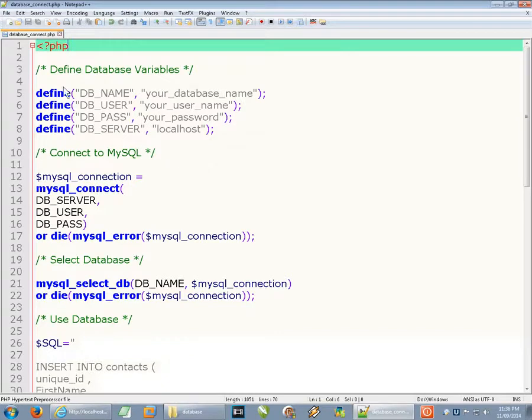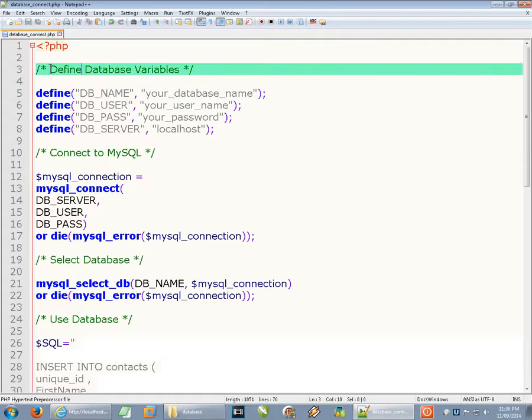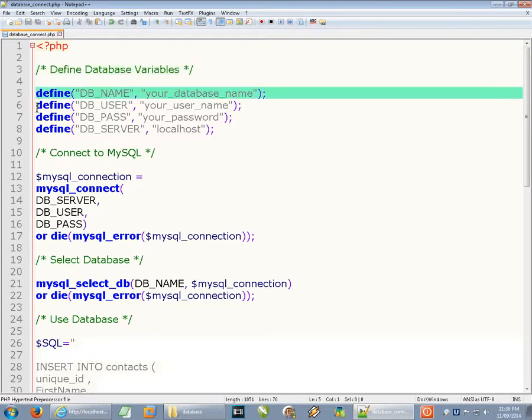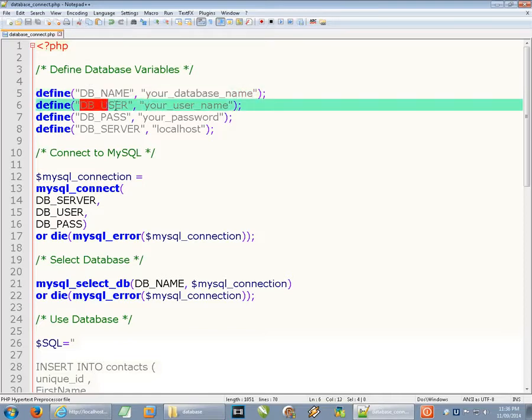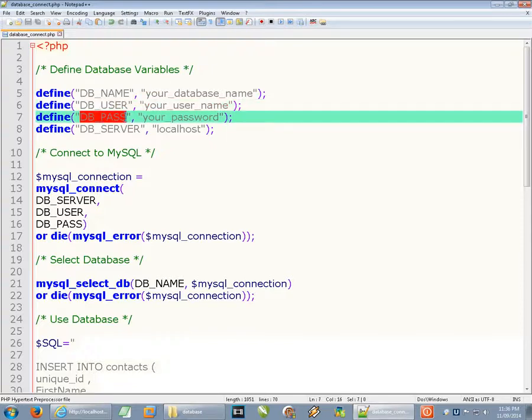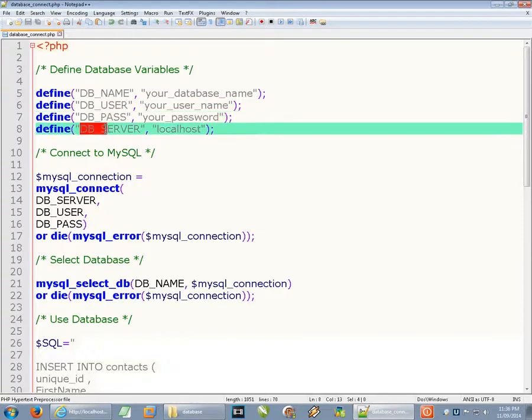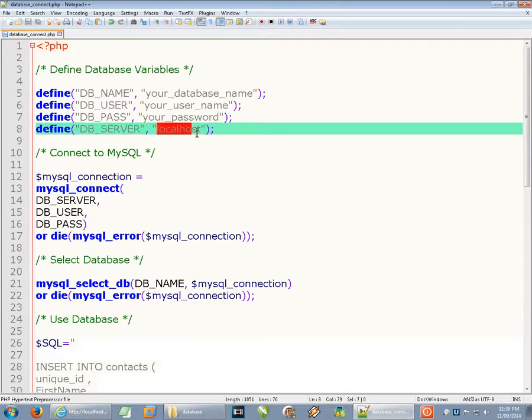Our first step is to define some database variables. There are four that we need: a database name, a user that's authorized to use that database, the password for that user, and the database server, which in the vast majority of cases is going to be localhost.